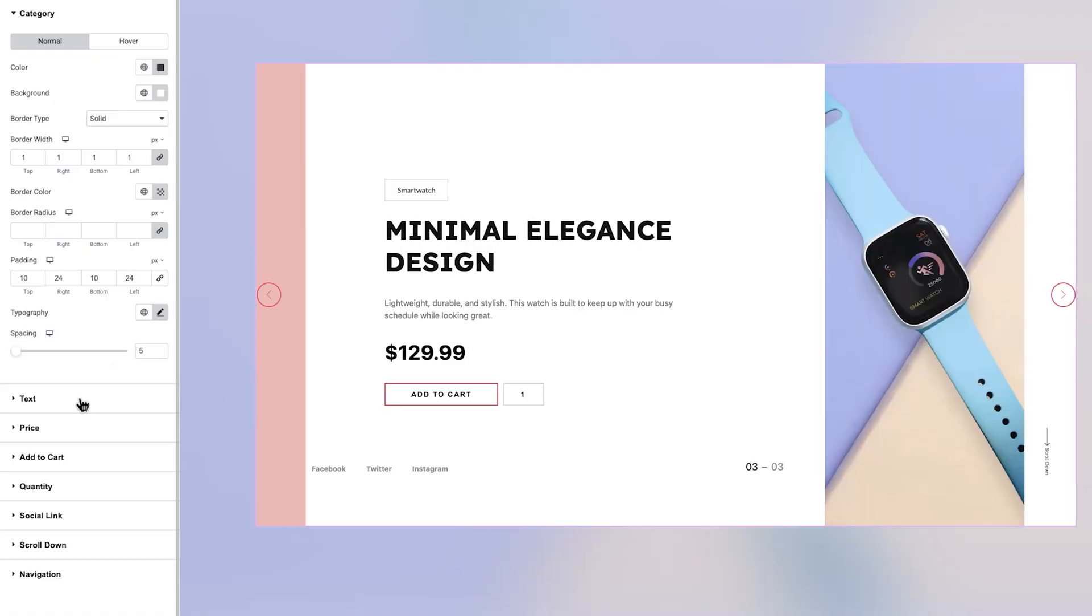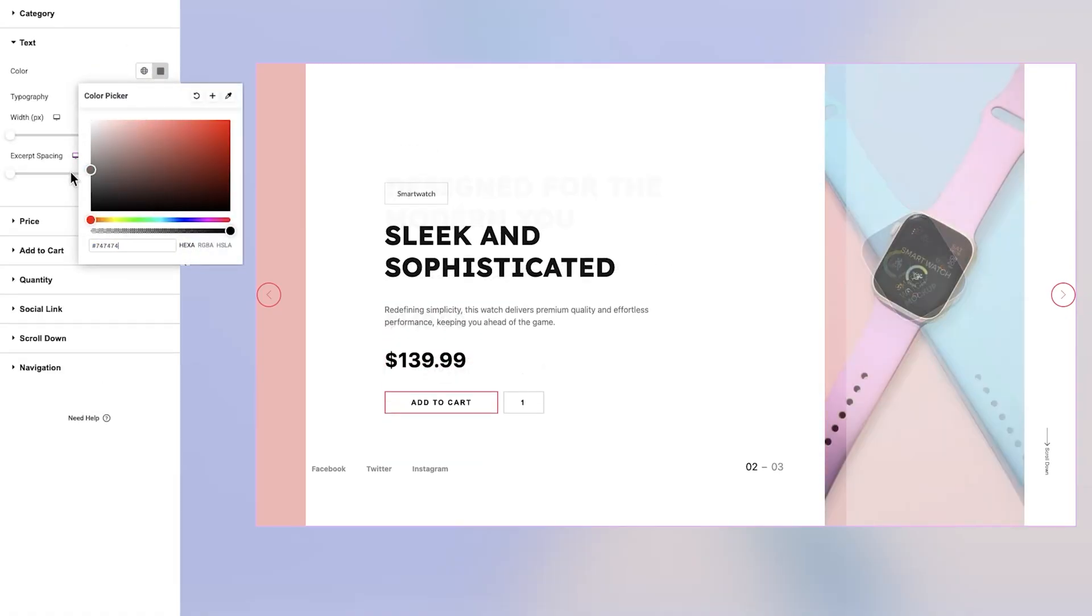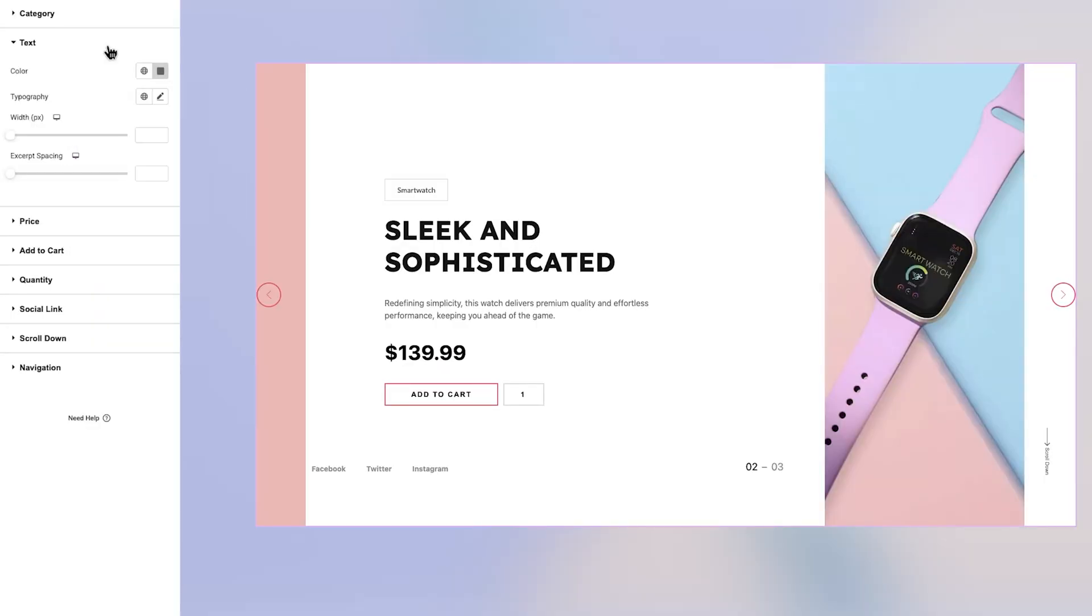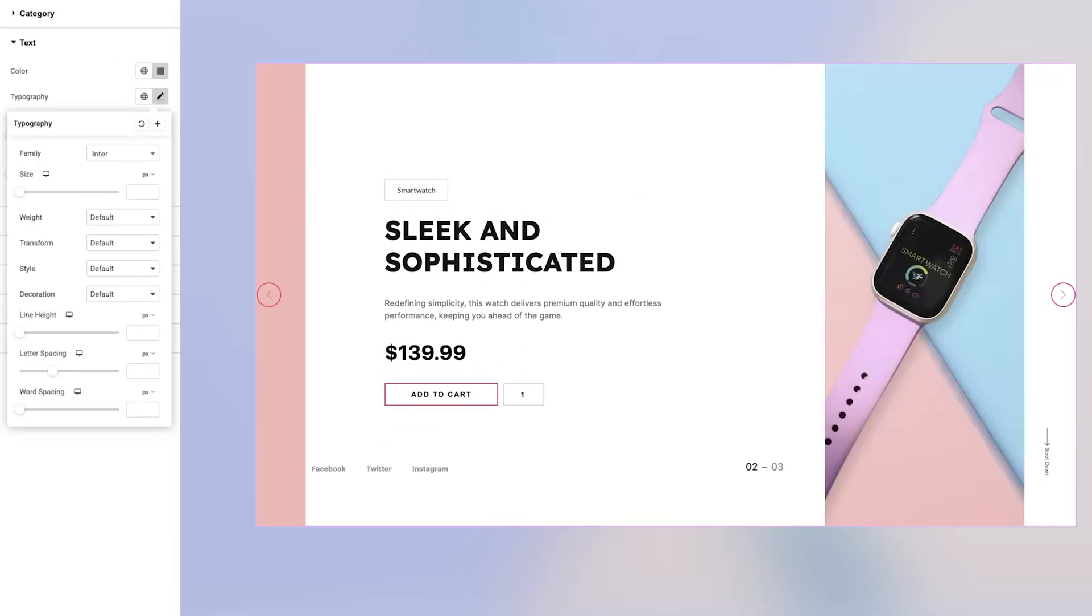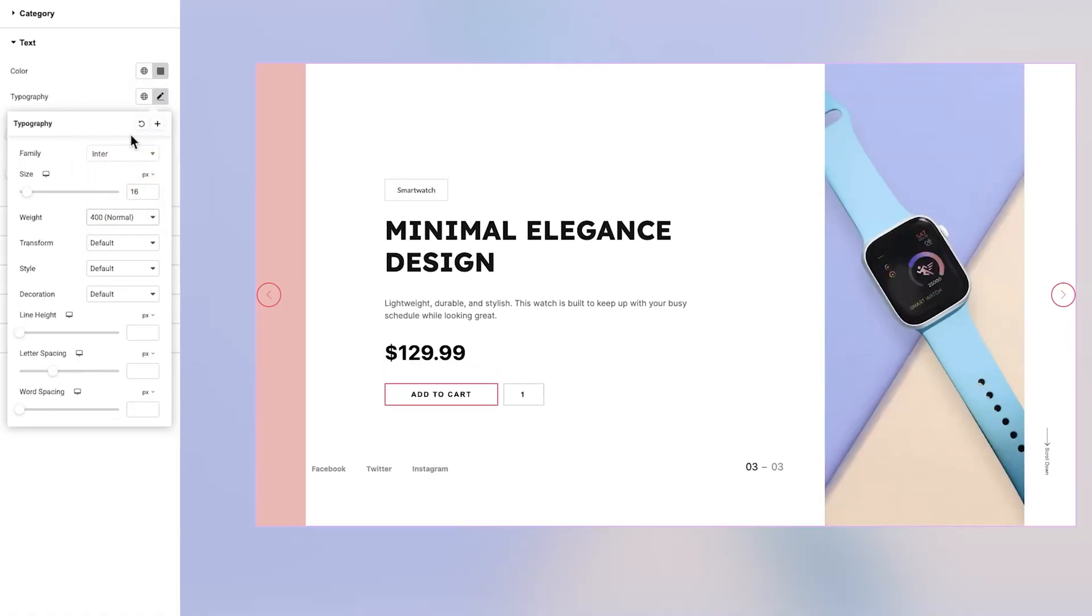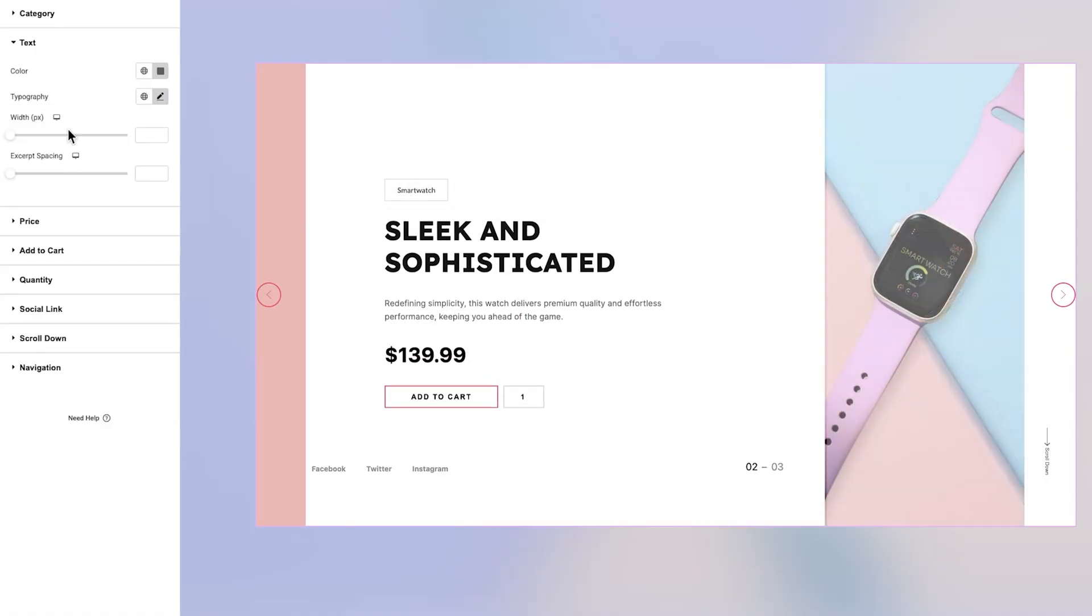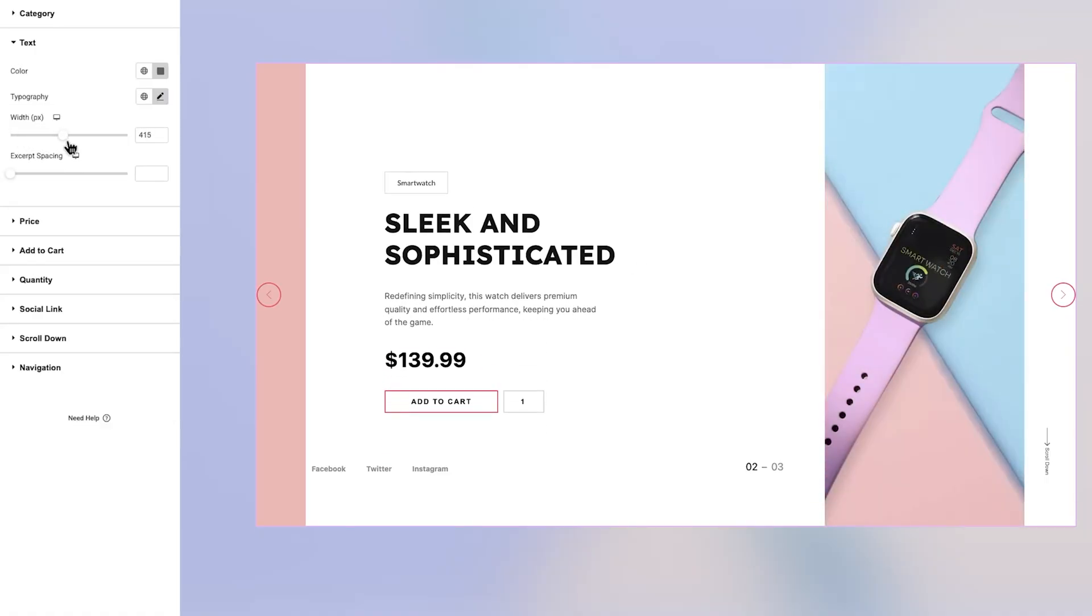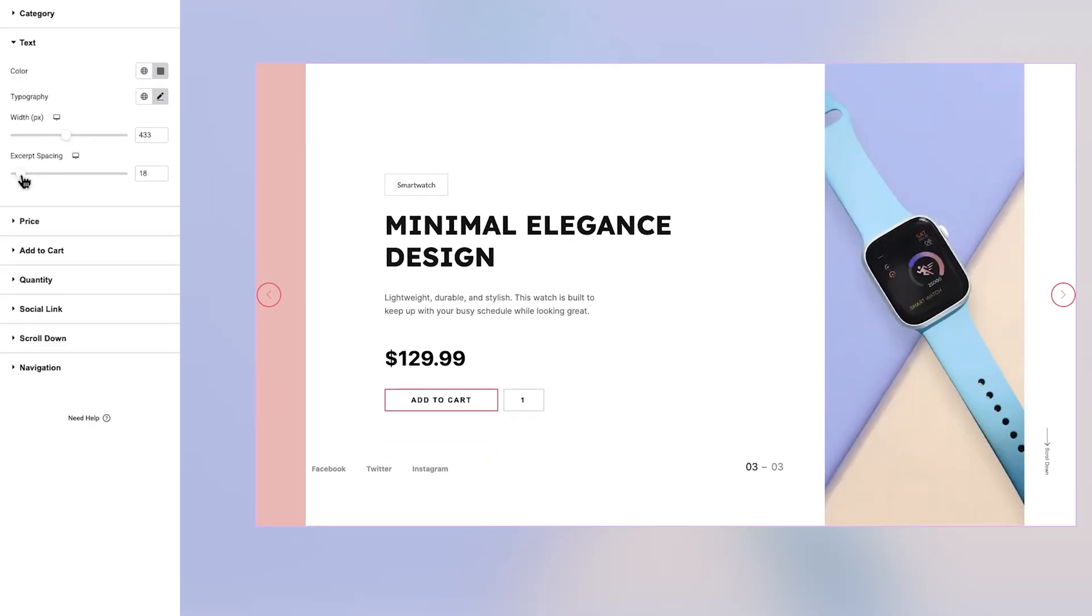Next is the Text section. Here you can choose a text color that fits your overall design. You'll also find a full range of typography settings, including options for font family, size, weight, transformation, style, decoration, line height, letter spacing, and word spacing. Just below, there are settings for adjusting the width and excerpt spacing, giving you more control over the layout and readability.